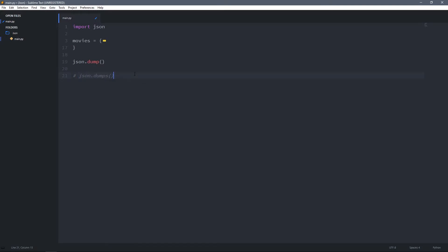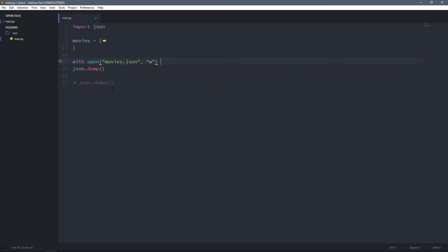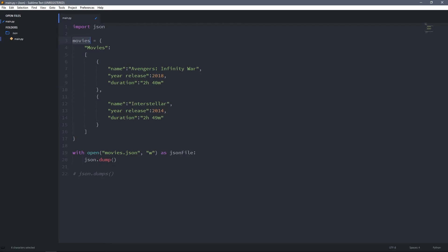For the dump method, I'm going to open a file — I'll name it movies.json and open it in write mode, then open it as a JSON file. Now I'm going to use the dump method to convert this movies variable, which is a Python dictionary, to JSON data and write it to this JSON file. The first argument we pass to the dump method is the Python data we want to convert — in this case the movies variable — and the second argument is the file we want to write the converted data into.